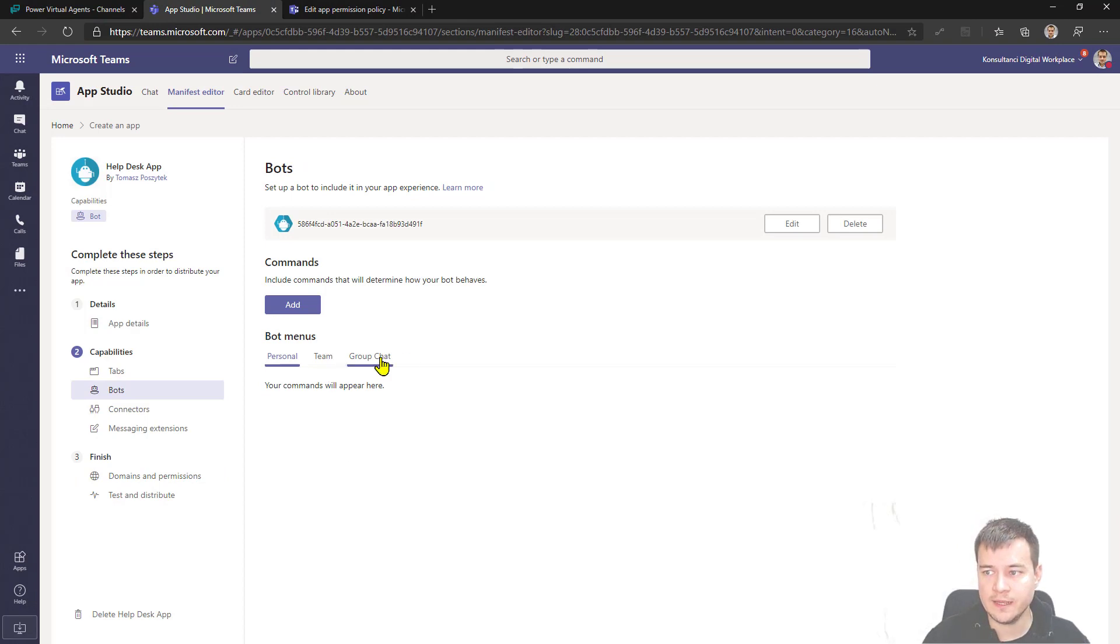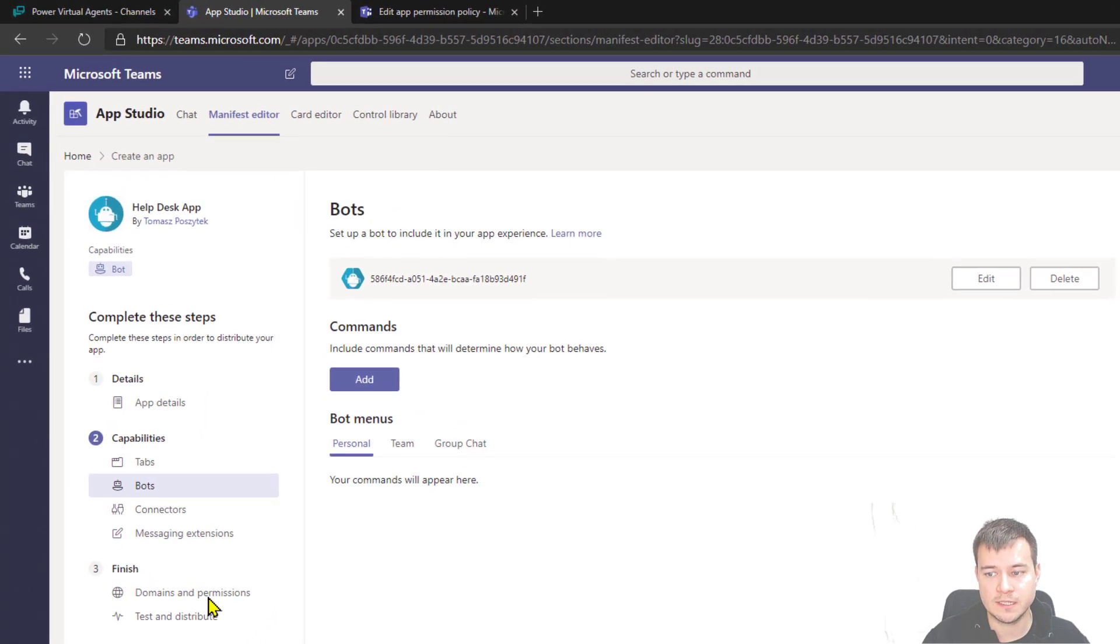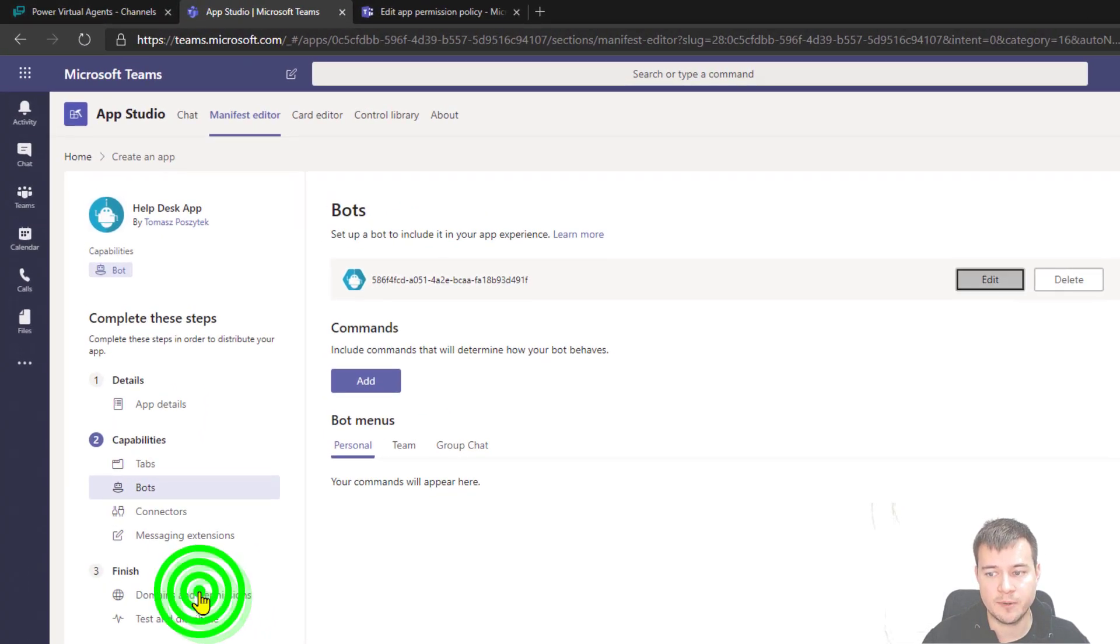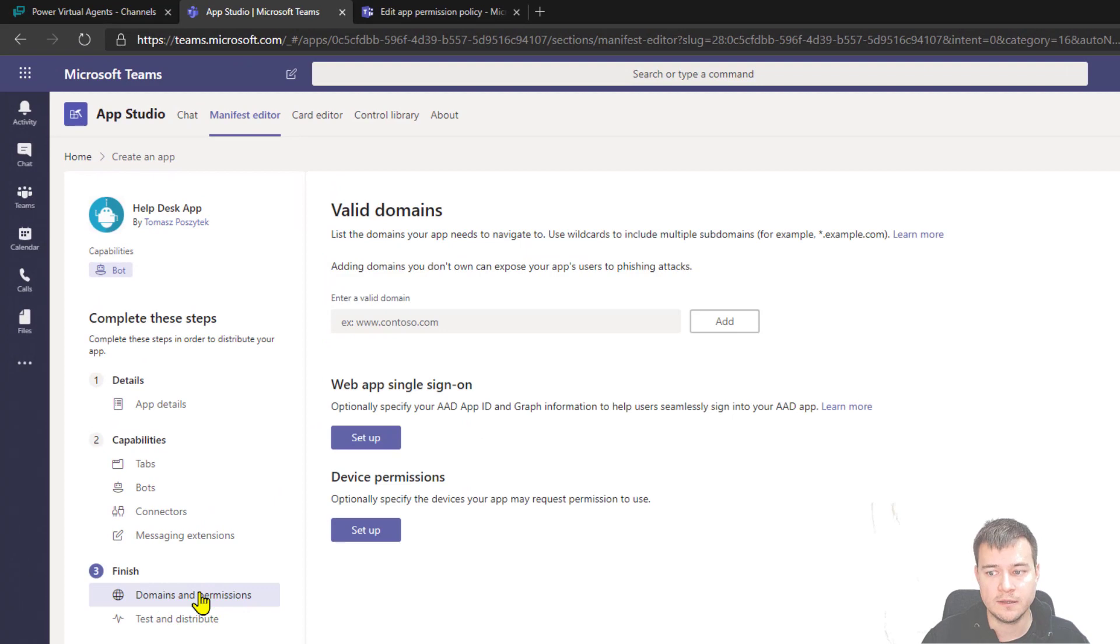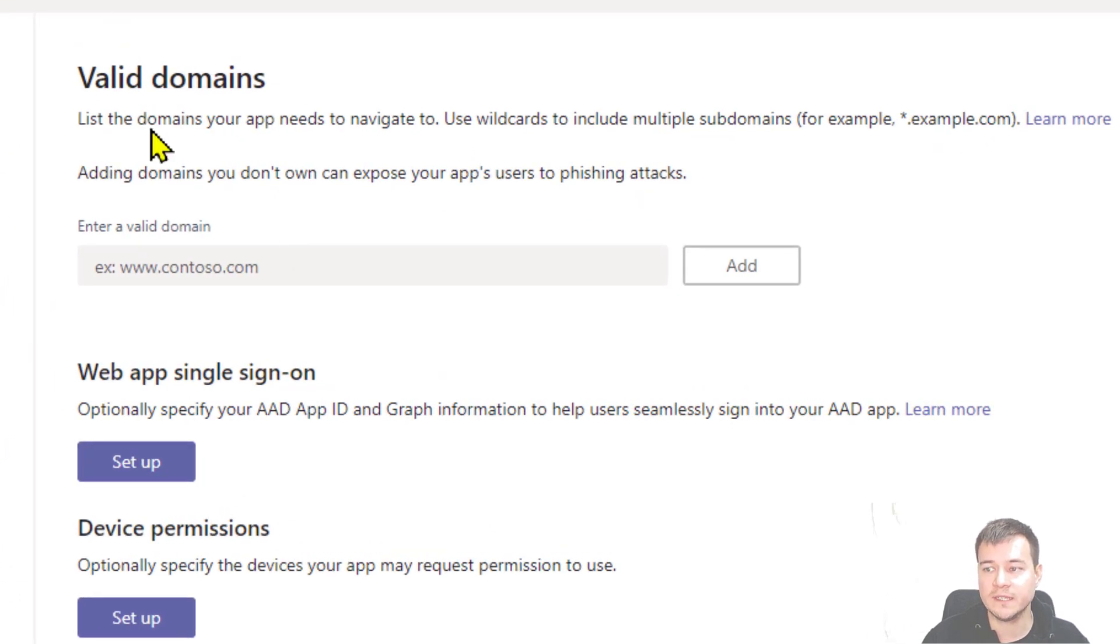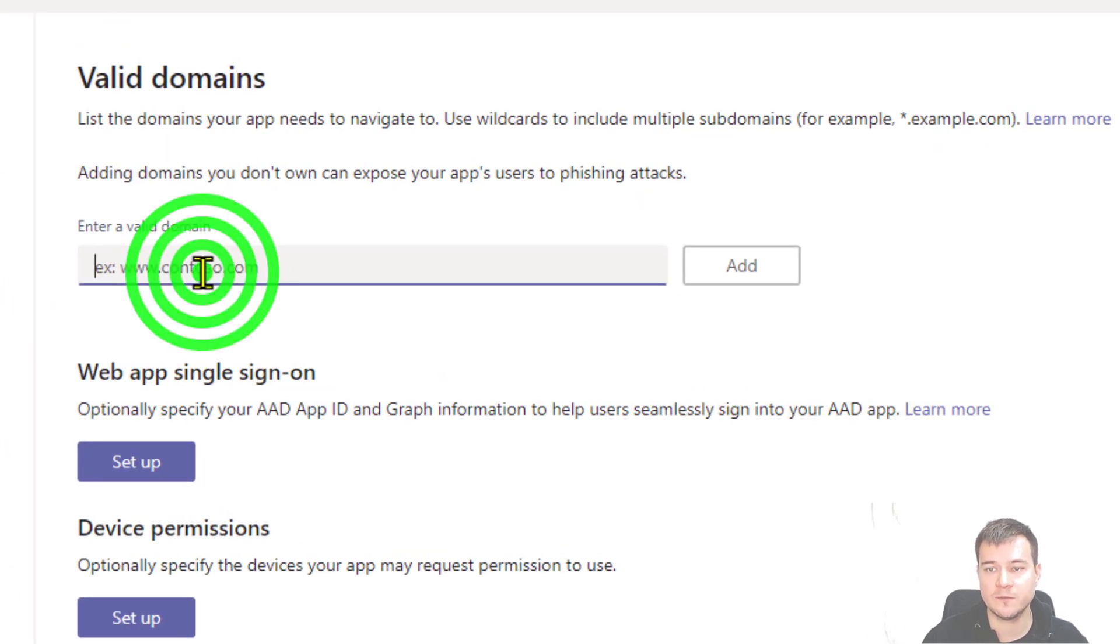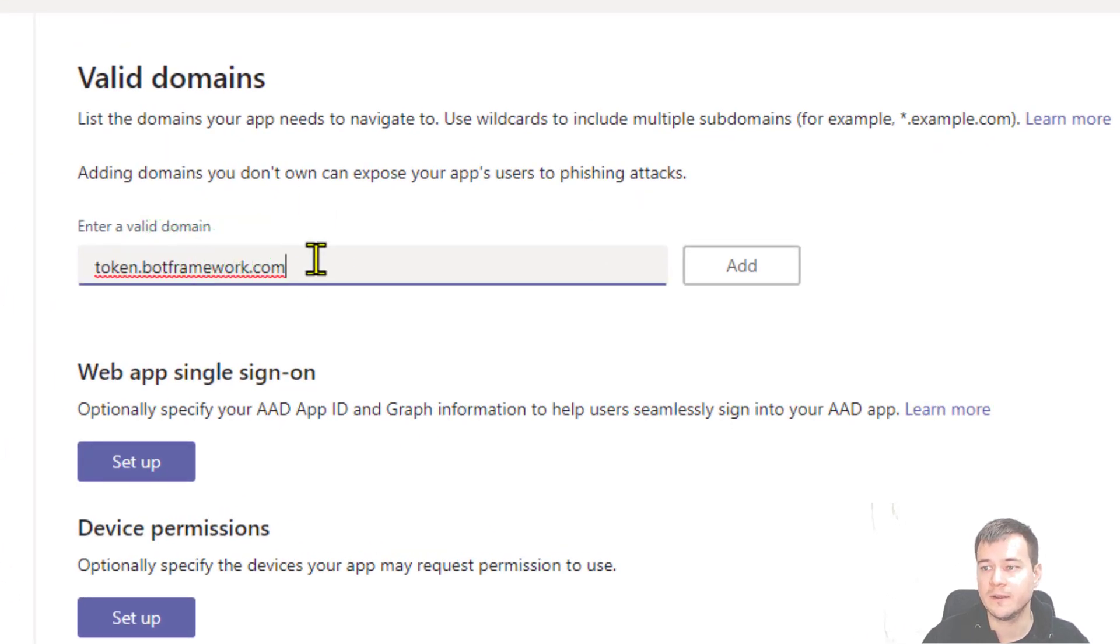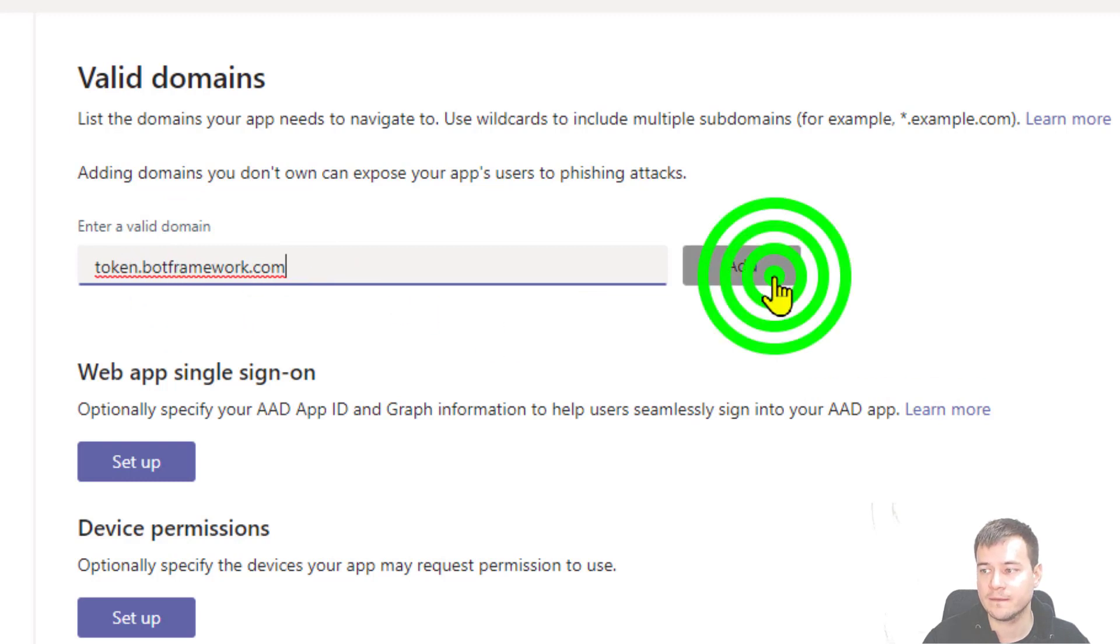Now the next thing we have to configure is the domains and permissions. Now according to the documentation, the only valid domain that we have to configure here or provide here is token.botframework.com. Okay, so add it.